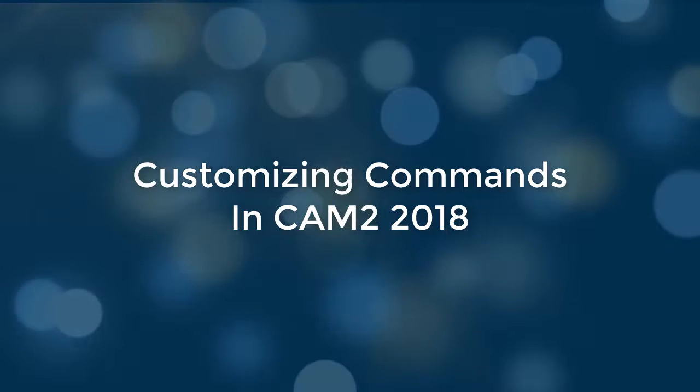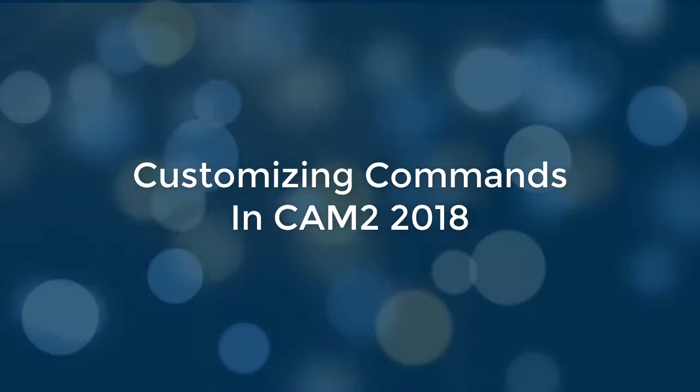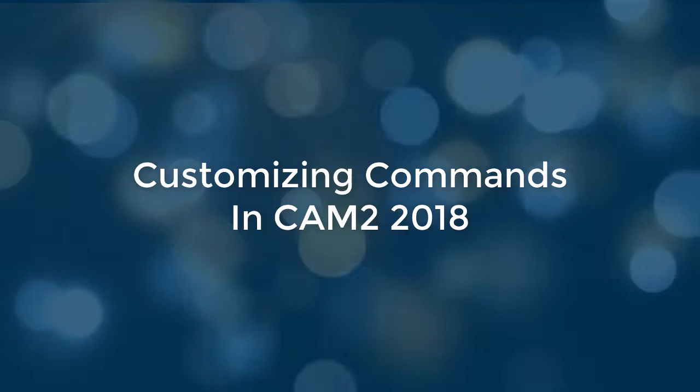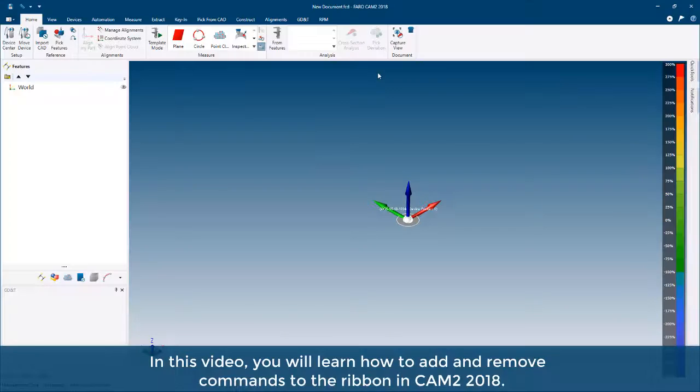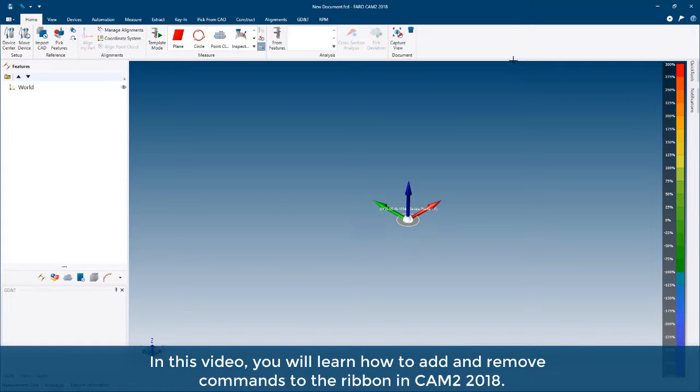Customizing Commands in CAM2 2018. In this video, you will learn how to add and remove commands to the ribbon in CAM2 2018.